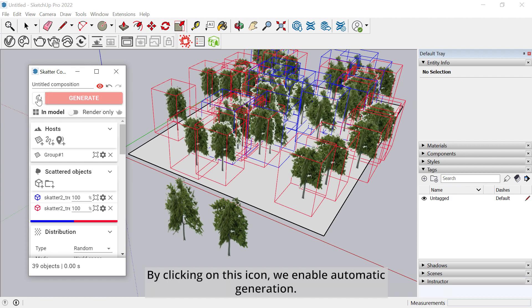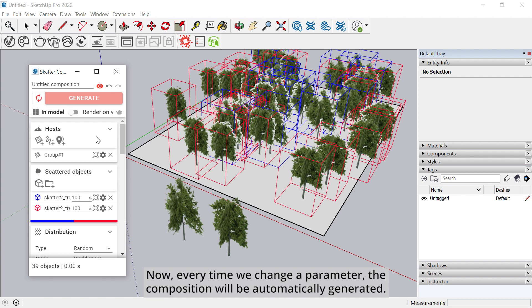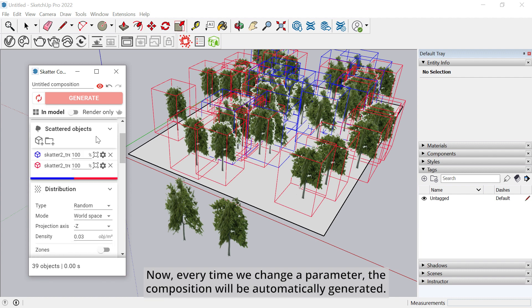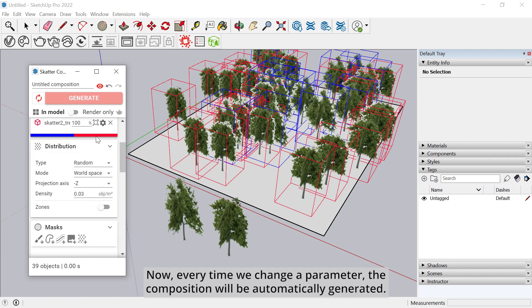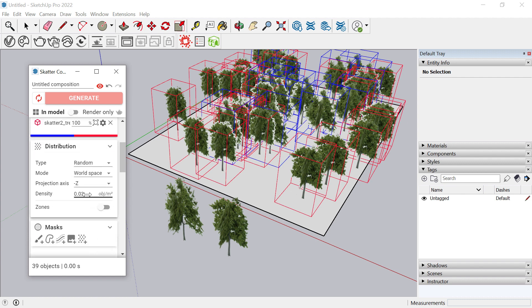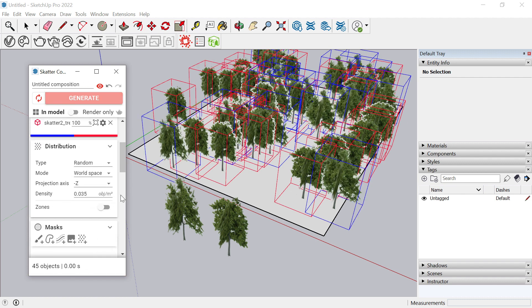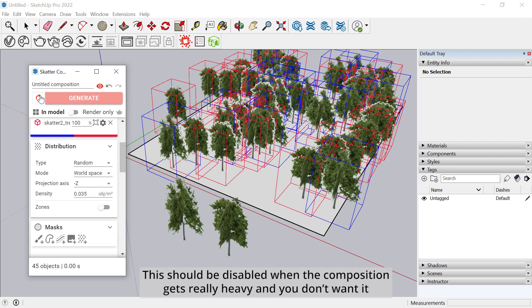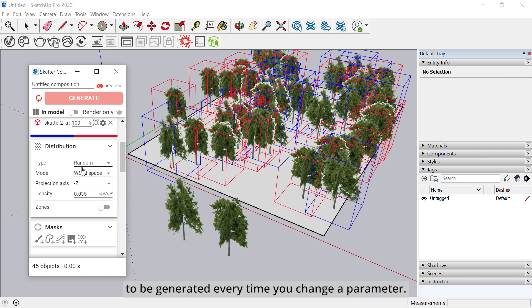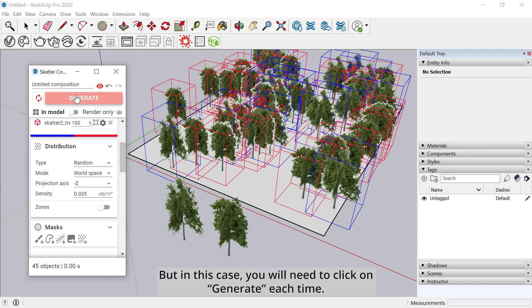We need to click on Generate for the instances to be actually created in the model. By clicking on this icon, we enable automatic generation. Now every time we change a parameter, the composition will be automatically generated. This should be disabled when the composition gets really heavy and you don't want it to be generated every time you change a parameter. But in this case, you will need to click on Generate each time.